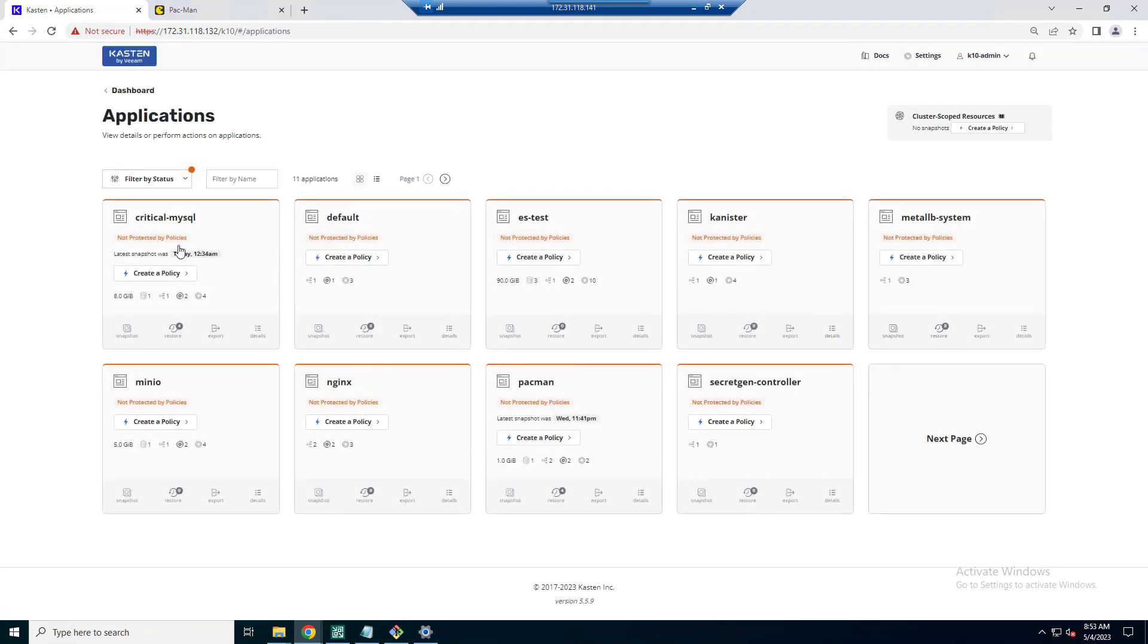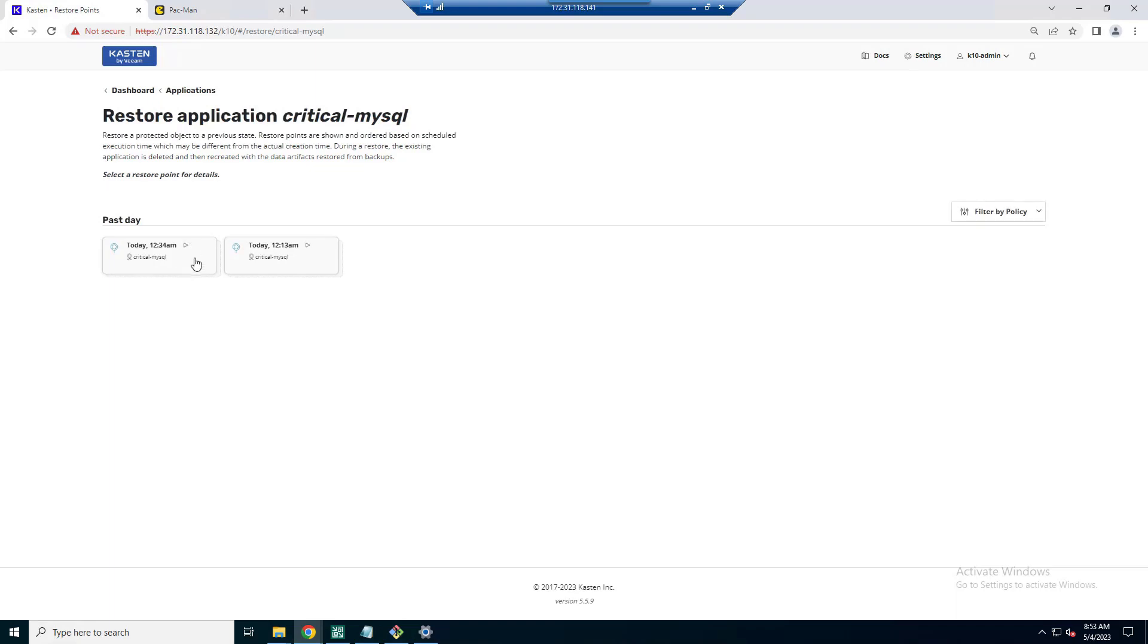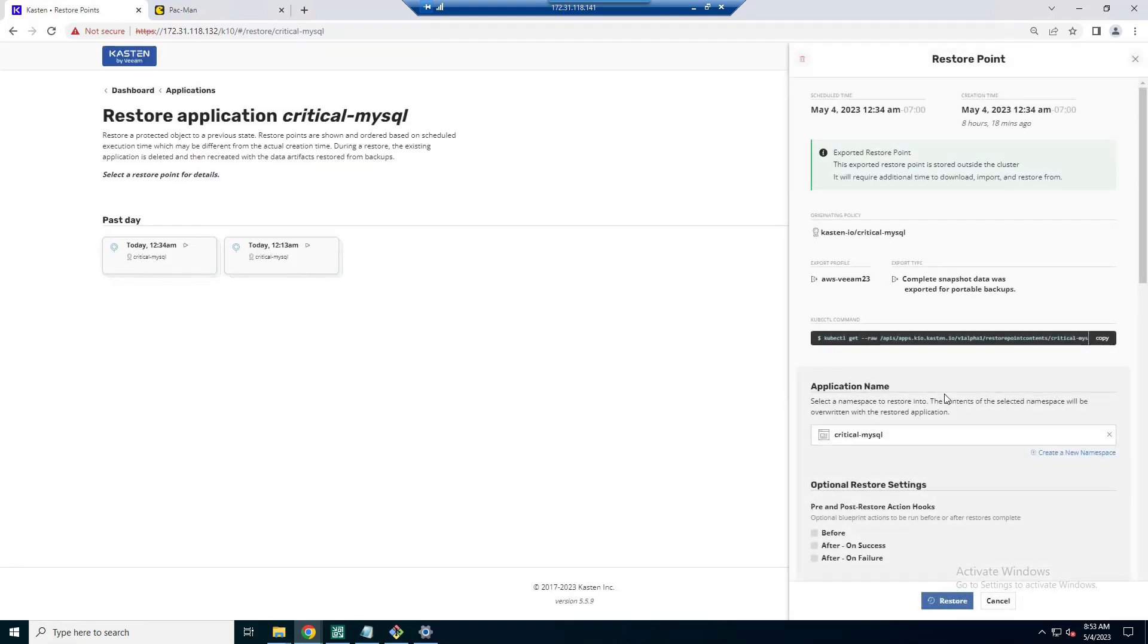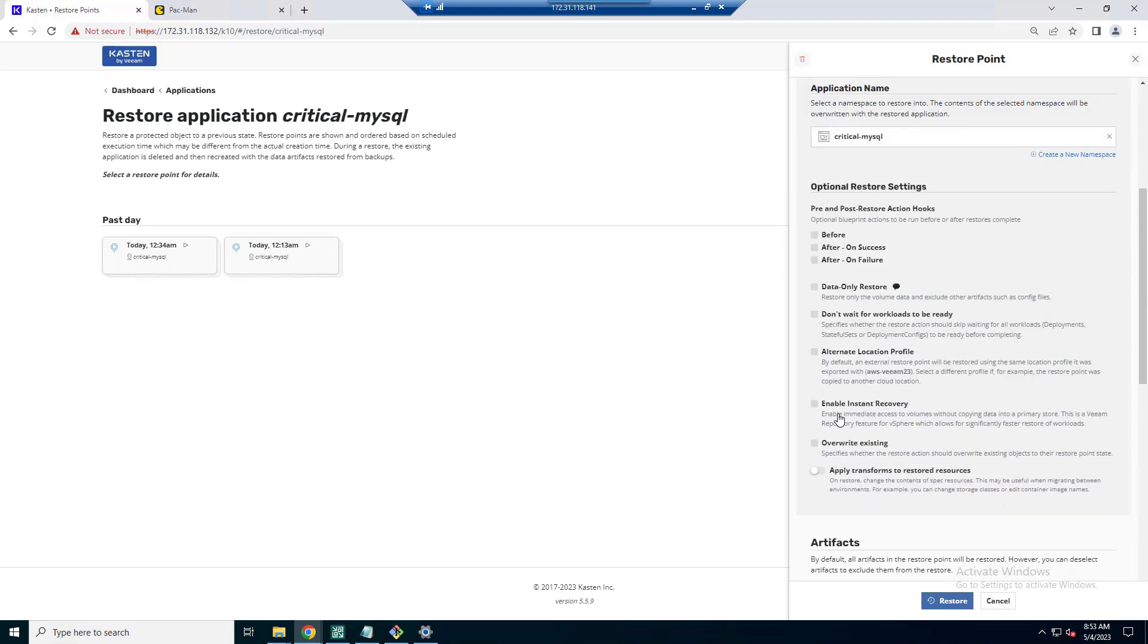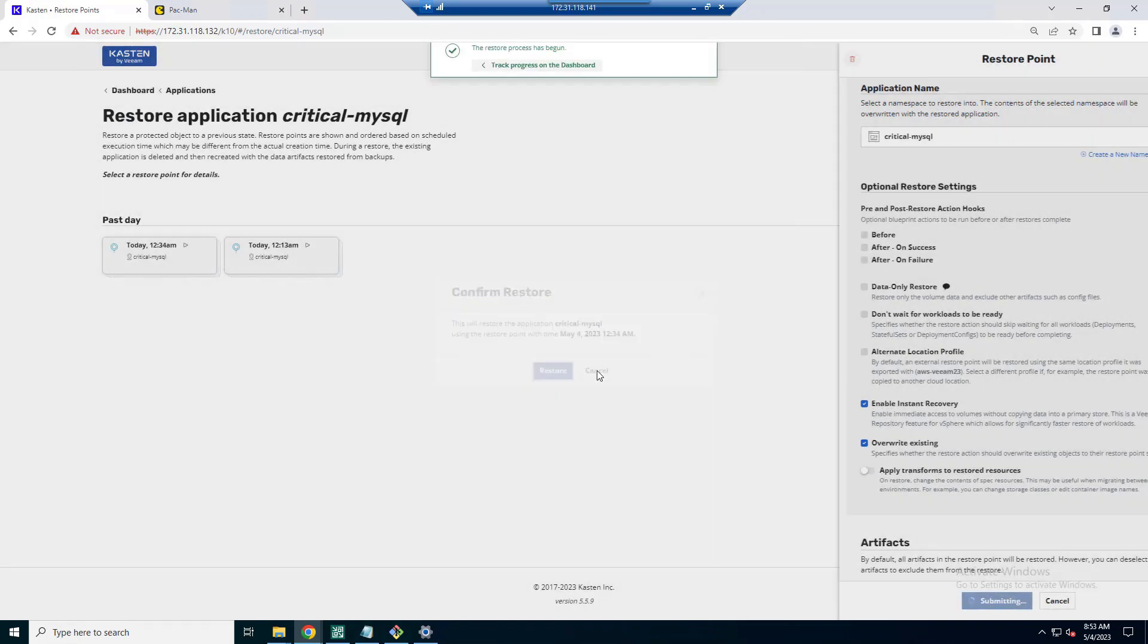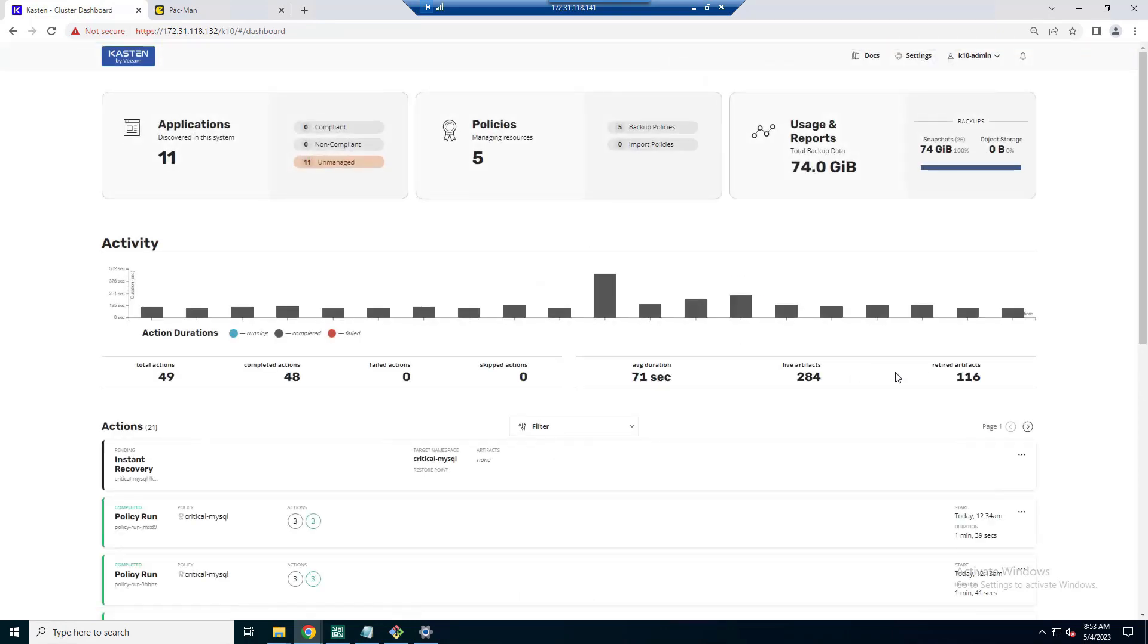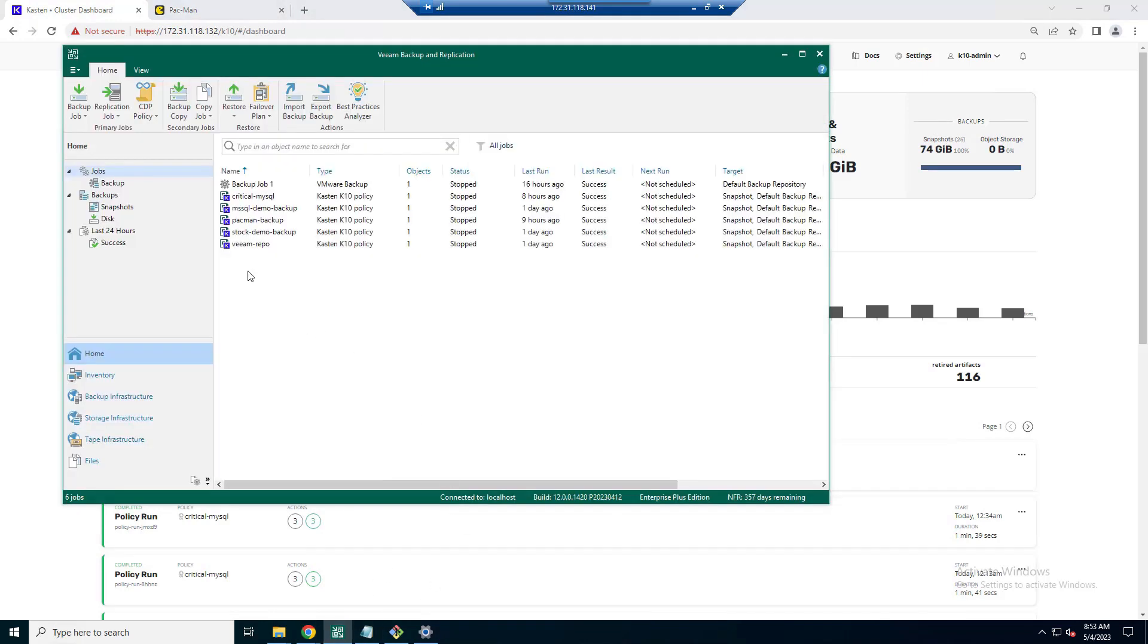So we head on over to our K10 dashboard. And as you can see here, we have a snapshot and we have an exported copy of our backup that lands on our Veeam repository. I'm going to choose instant recovery and overwrite existing. That's just going to be the quickest way to get things back to their last known good configuration, if you will, including the data set that is inside of the application. So we want to get back to where we first showed you that nice list with the accounts.